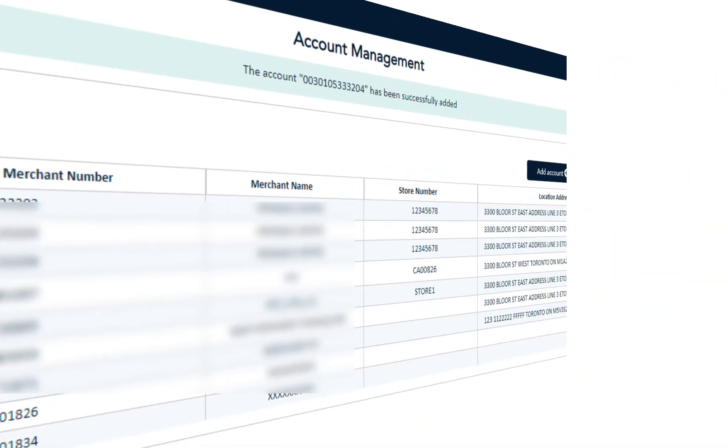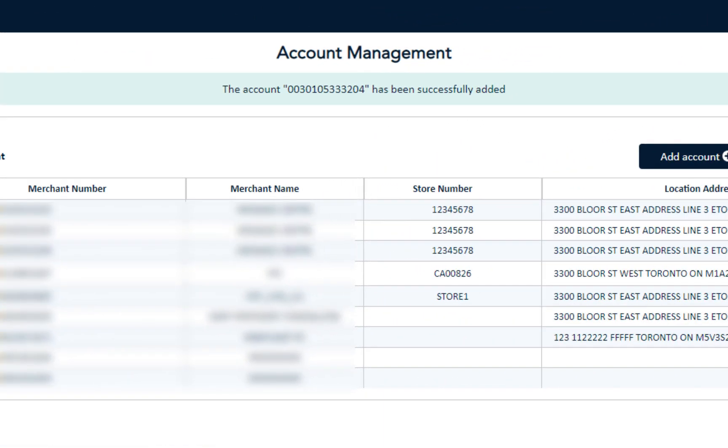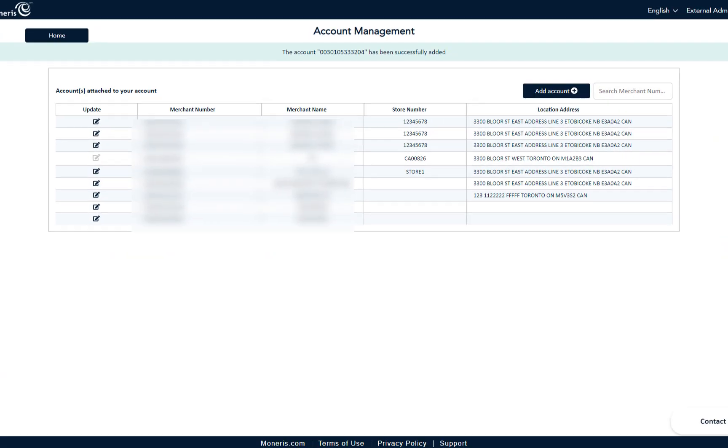So there you have it, you now know how to add accounts to your organization. Thanks for watching!